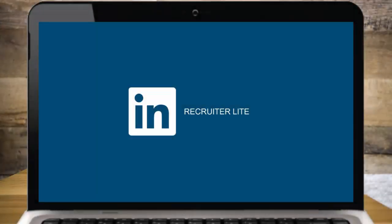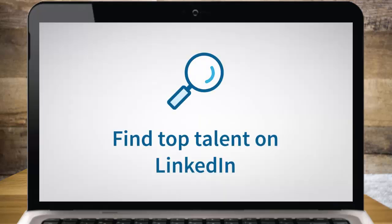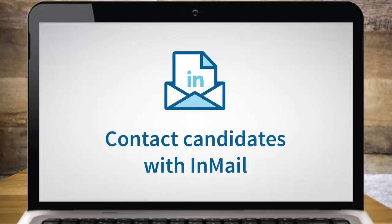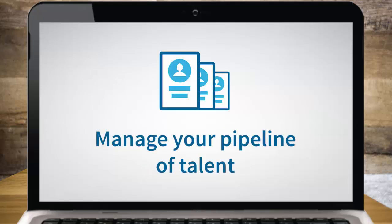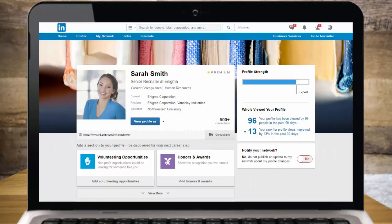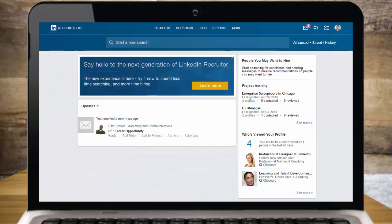Welcome to LinkedIn Recruiter Lite. This short video will show you how to use Recruiter Lite to find top talent on LinkedIn, contact candidates directly with InMail, and manage your pipeline of talent. LinkedIn Recruiter Lite is specifically designed to help you hire top talent and it's a separate experience from LinkedIn.com. This way you can keep all of your recruiting activity in Recruiter Lite and build your personal professional brand on LinkedIn.